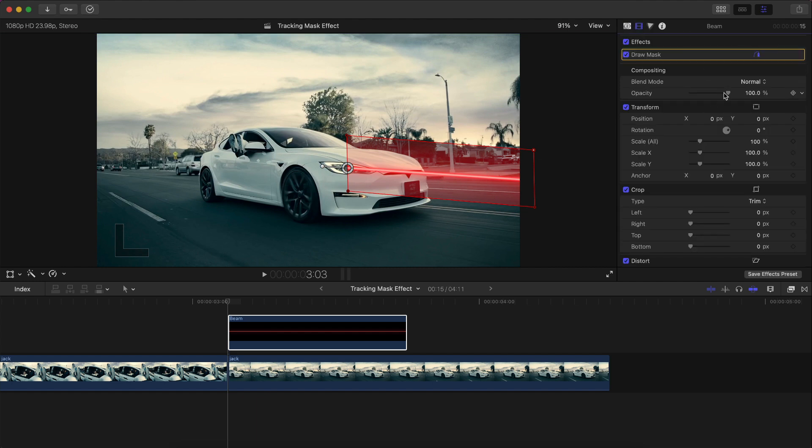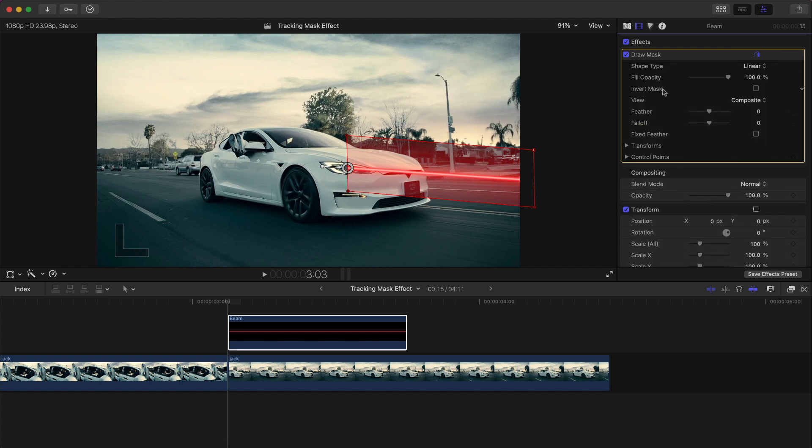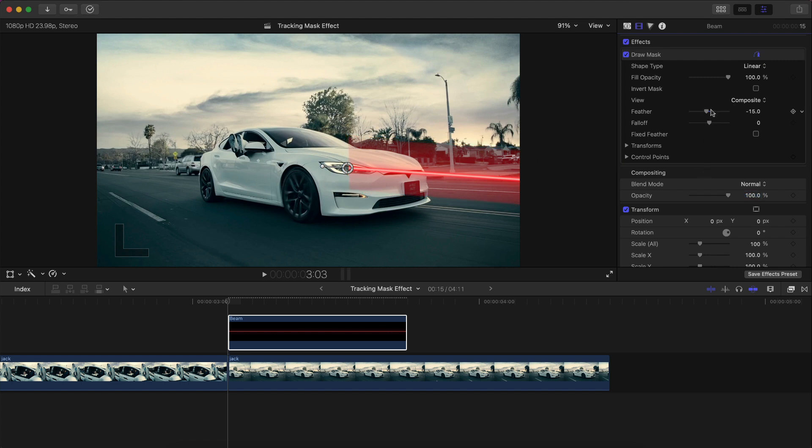Then you go back to the video properties, click on the draw mask, click Show if it's hidden. And then you're going to adjust the feather inwards because if we click off the effect, you're going to notice that this makes it nice and soft, so we don't have that really harsh edge. So drag it to the left.